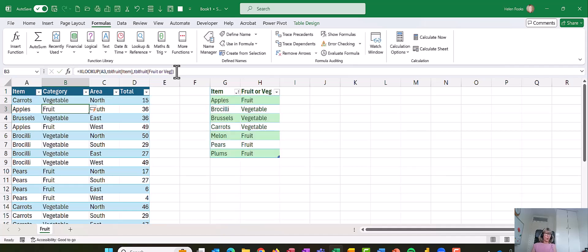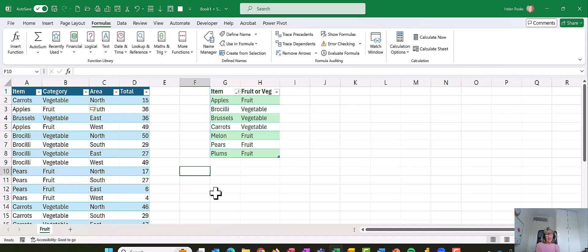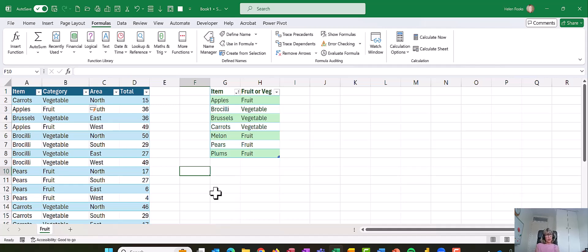And that's your XLOOKUP. Really good function. A lot of people are starting to use it. You're going to see it more and more, and I think it's going to be a while before VLOOKUP actually disappears. And we are looking at it on our monthly surgeries. We're going to have a session on XLOOKUP.